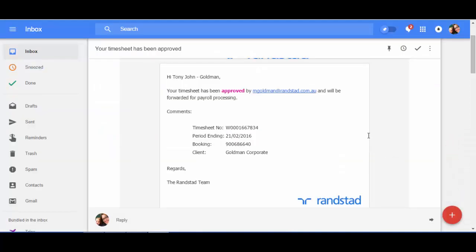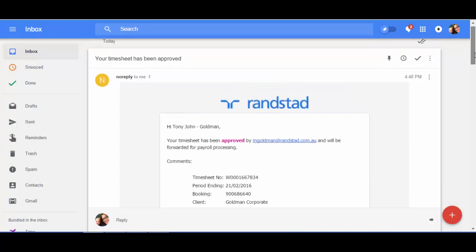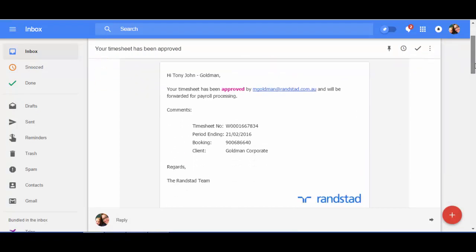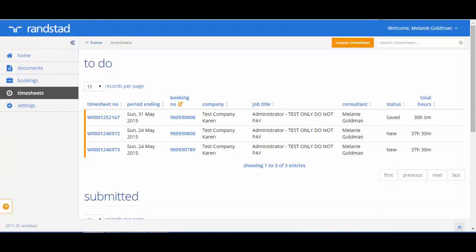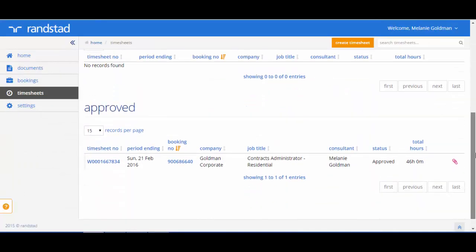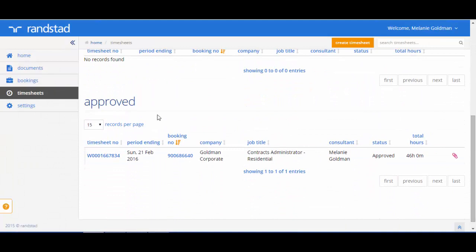Similarly, when your timesheet is approved, an email is also sent to you as the candidate to let you know about this approval. This is visible in your portal also under the approved section. So if you need to view the details, you also have access to this.